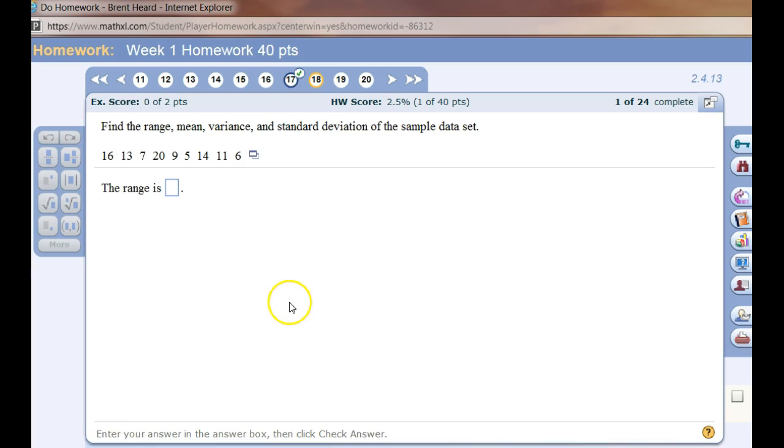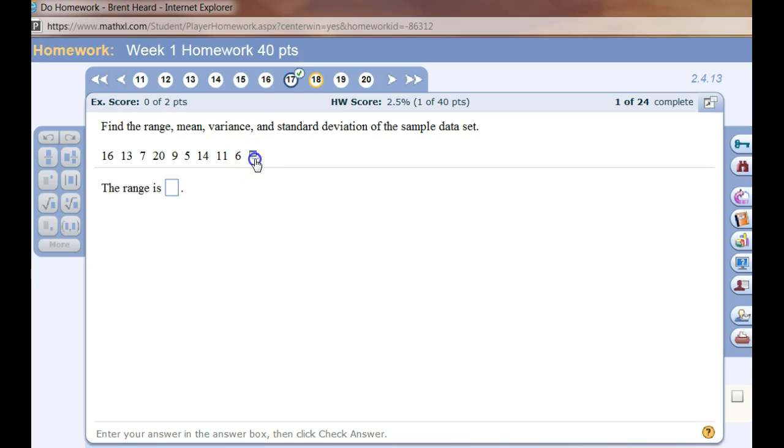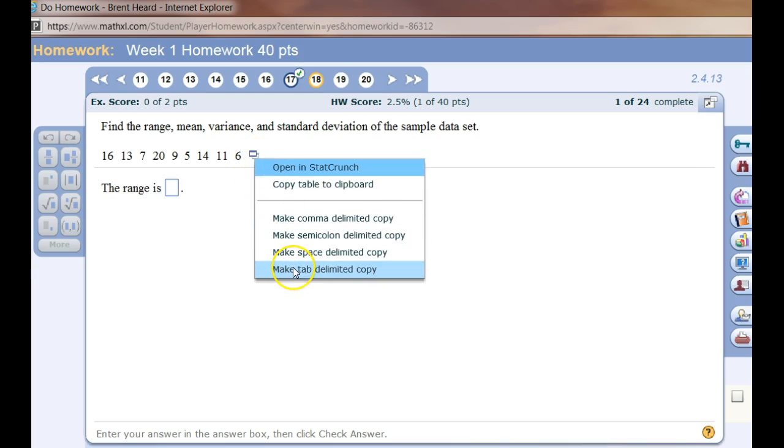Of course, this is from a MyStatLab type problem. The first thing I'm going to do is click to copy and say make tab delimited copy.